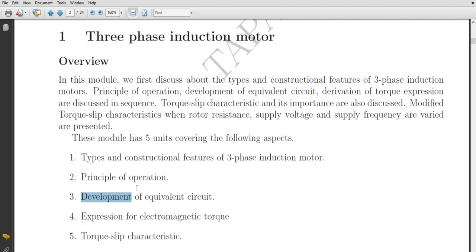Kindly refer to all those things we've already discussed — the basic fundamental concepts: what is pole pitch, how an RMF is generated, how torque is generated, and all those topics. Please do refer to them so you will be able to connect much better. Thank you very much.